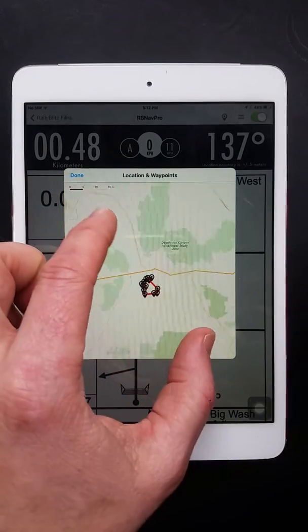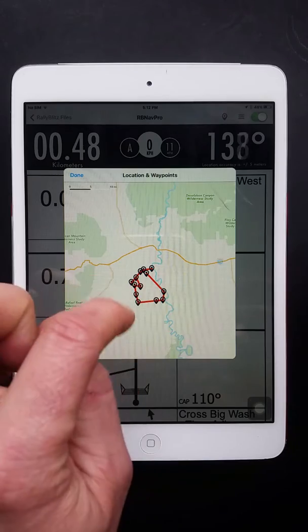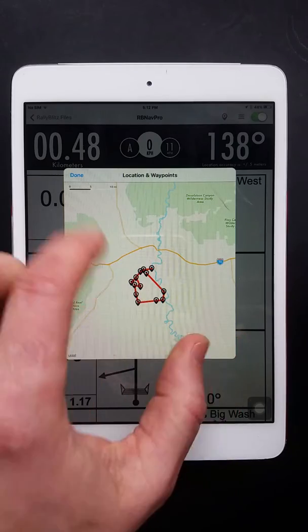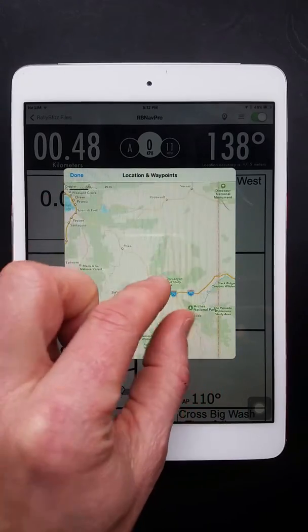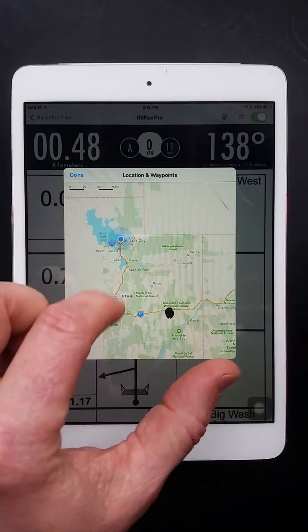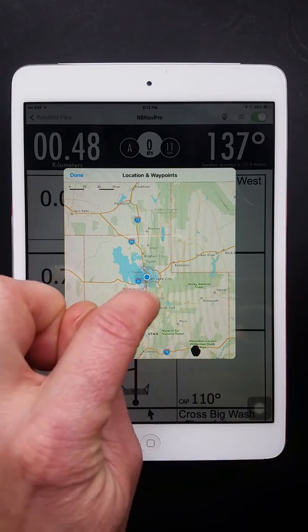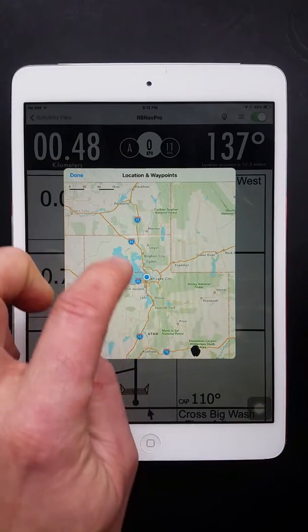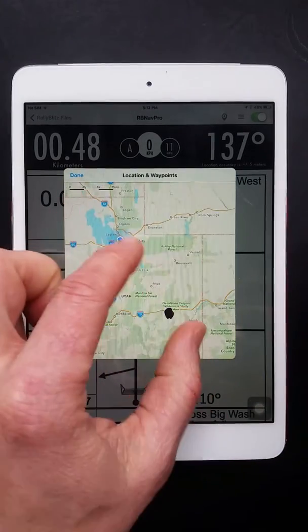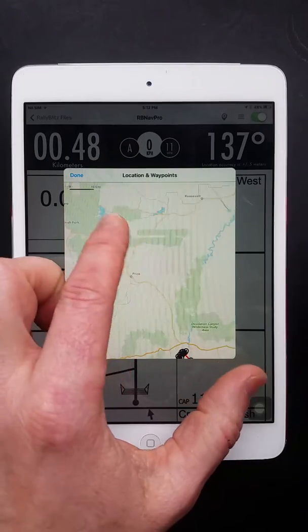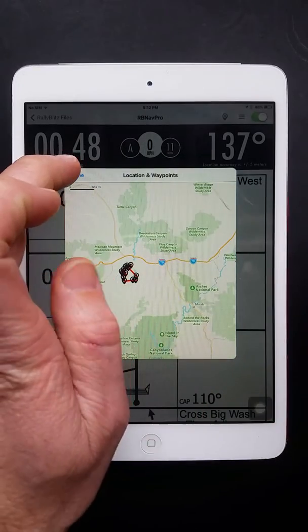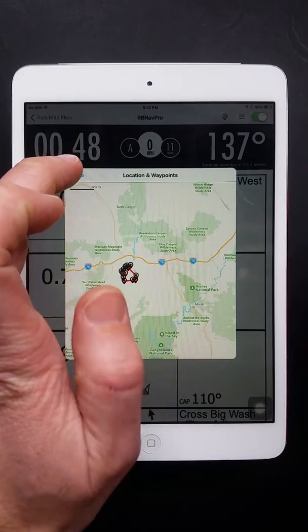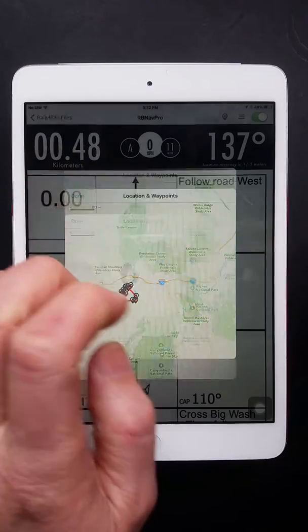But you can see the waypoints here loaded into the map mode. So we're not near where this roadbook is, but if you were on the roadbook, this blue dot would show you where you were in relation to the waypoints. So it'll give you a little bit of an opportunity to kind of get back on track.